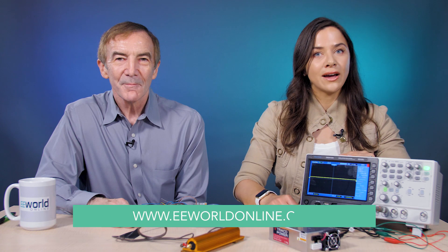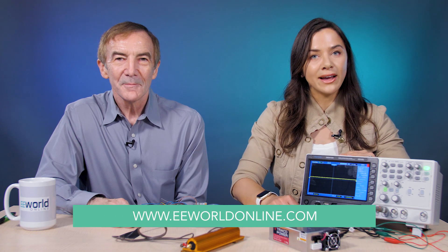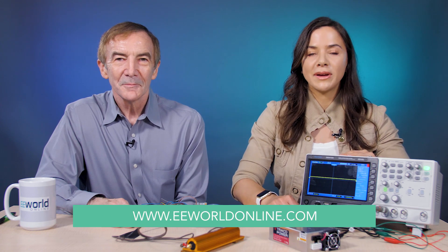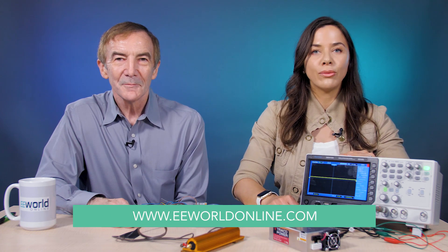All in all, this is a pretty solid supply that has a lot of features that could come in handy in a variety of applications. And that's about all the time we have for today. For more information, visit eeworldonline.com or tracopower.com. Thanks for watching.